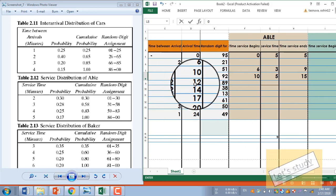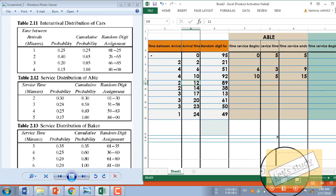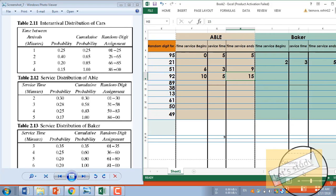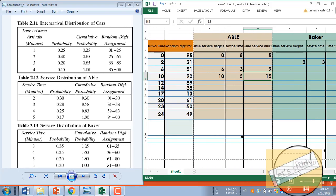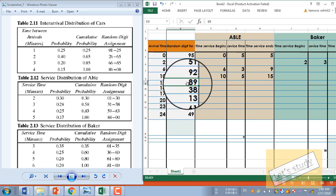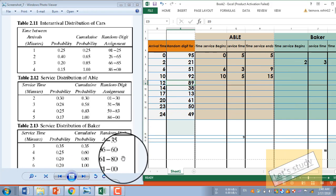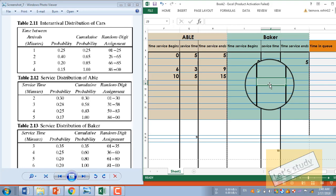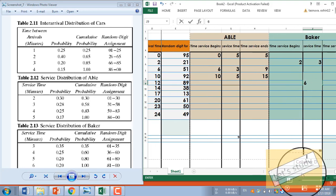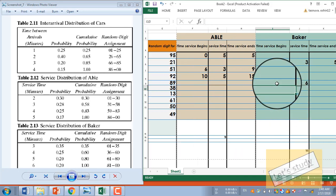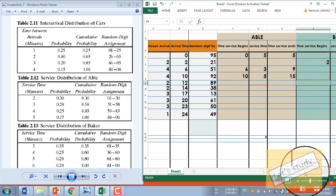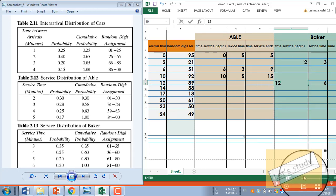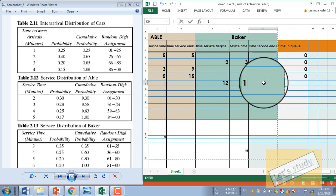The fifth customer arrives at 12 minutes. Abel ends at 15 minutes — not free yet — but Baker ends at 9 minutes, so Baker is free. The random number is 89, which maps to service time of 6. Service begins at 12 minutes, service ends at 12 plus 6 equals 18 minutes. Time in QE is 0.